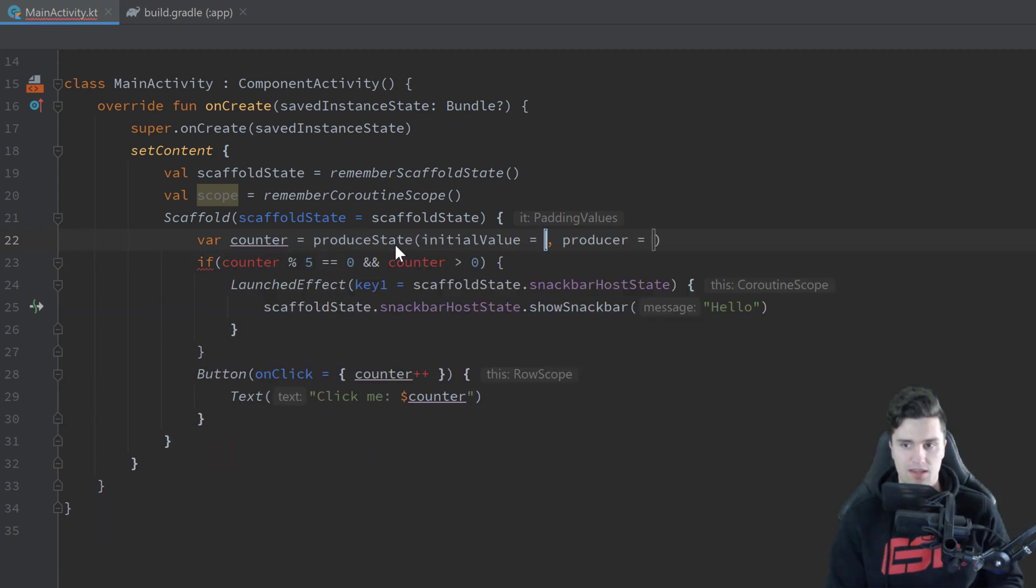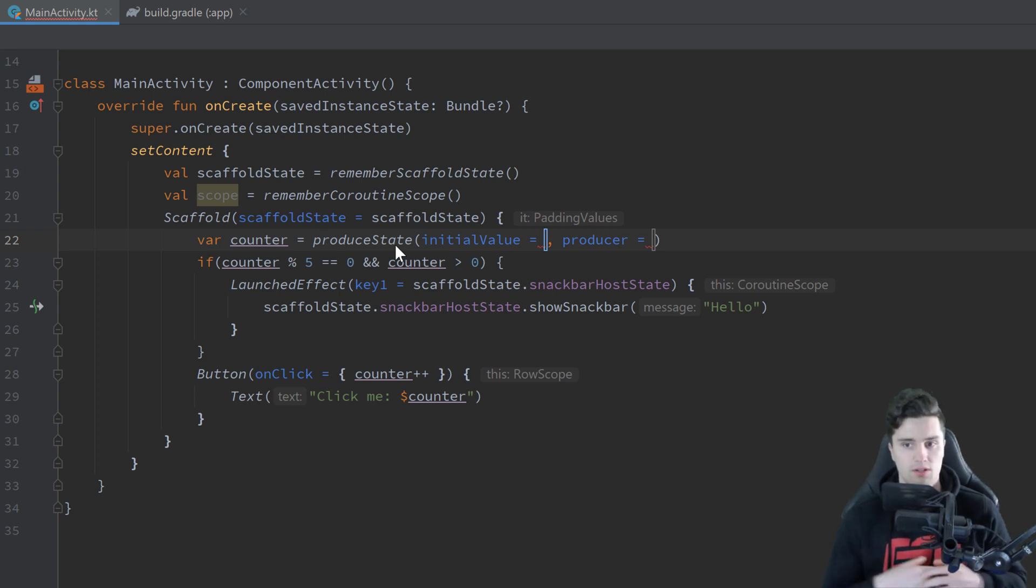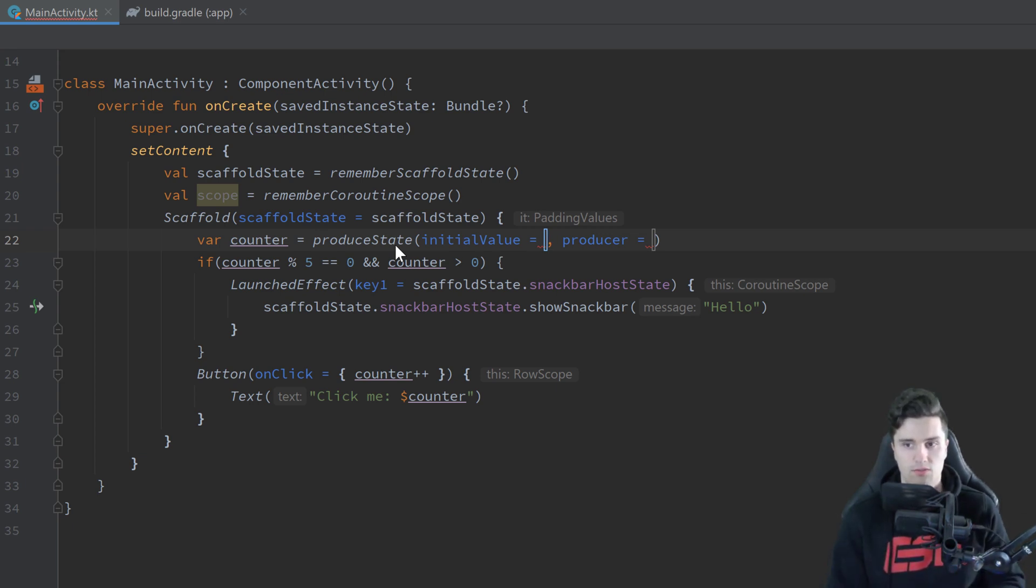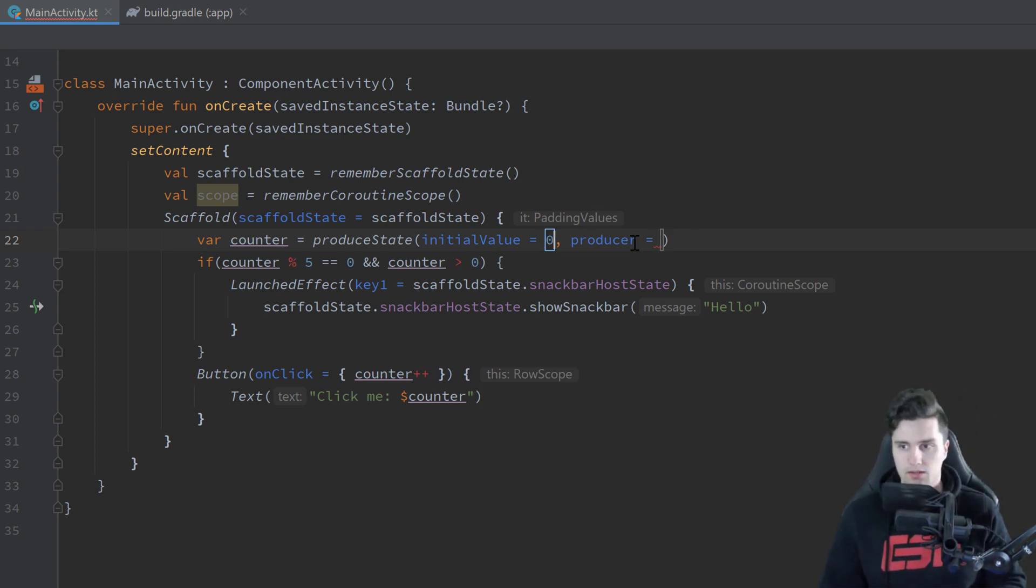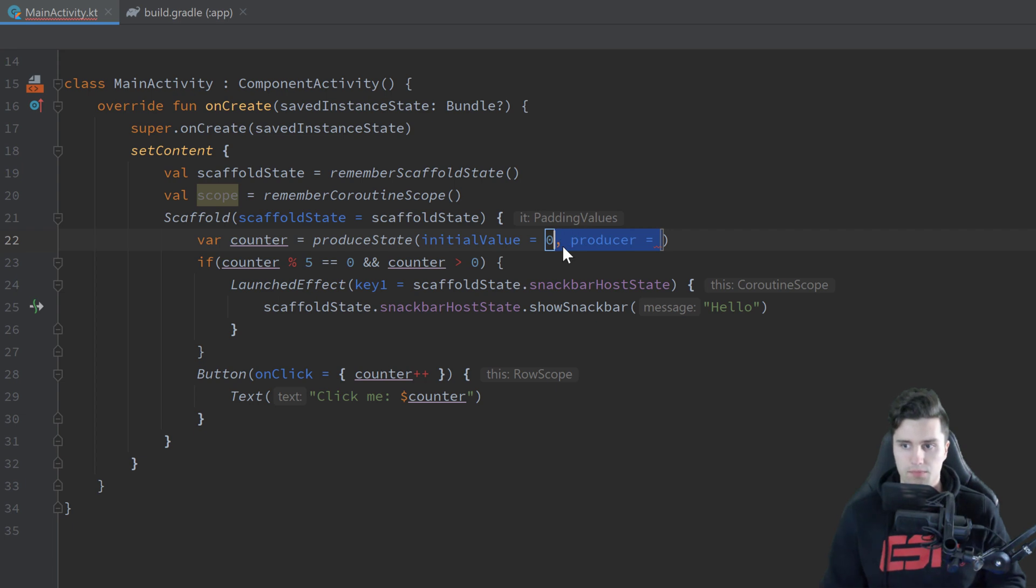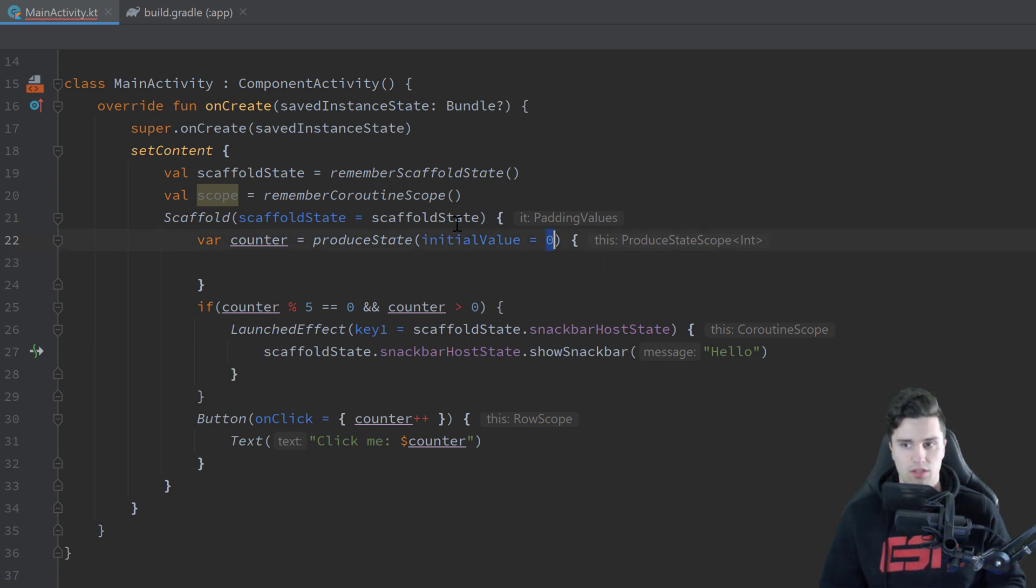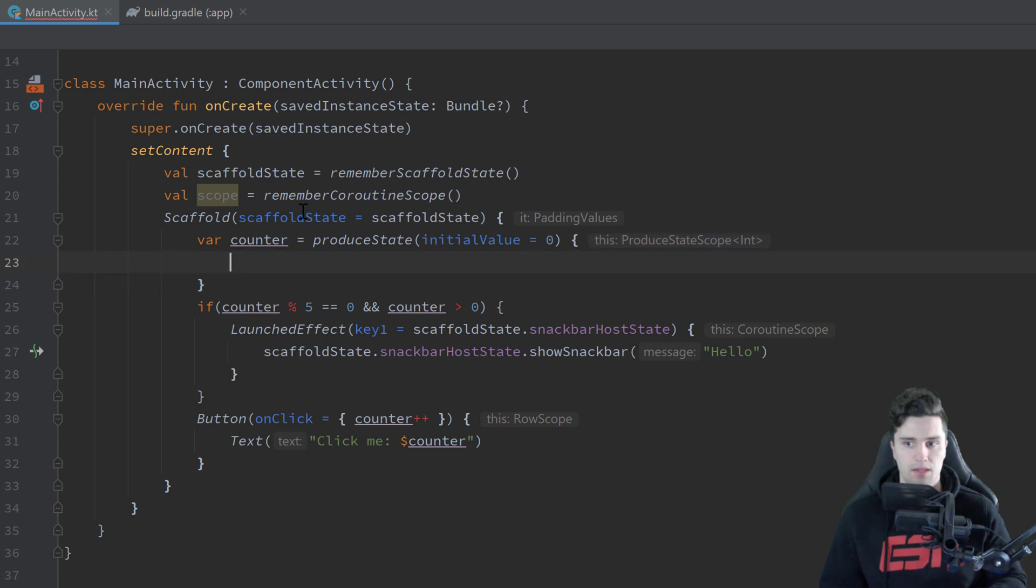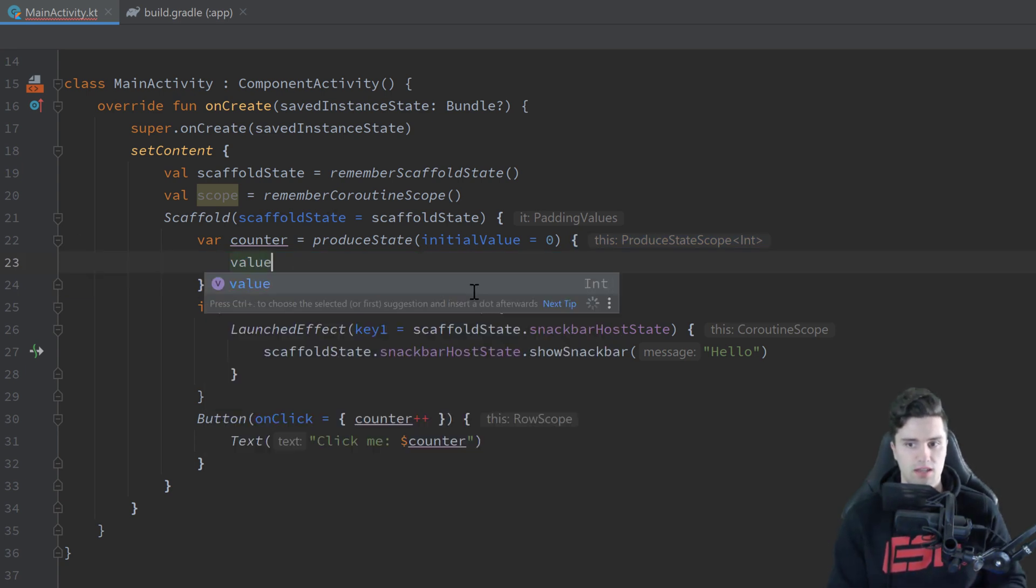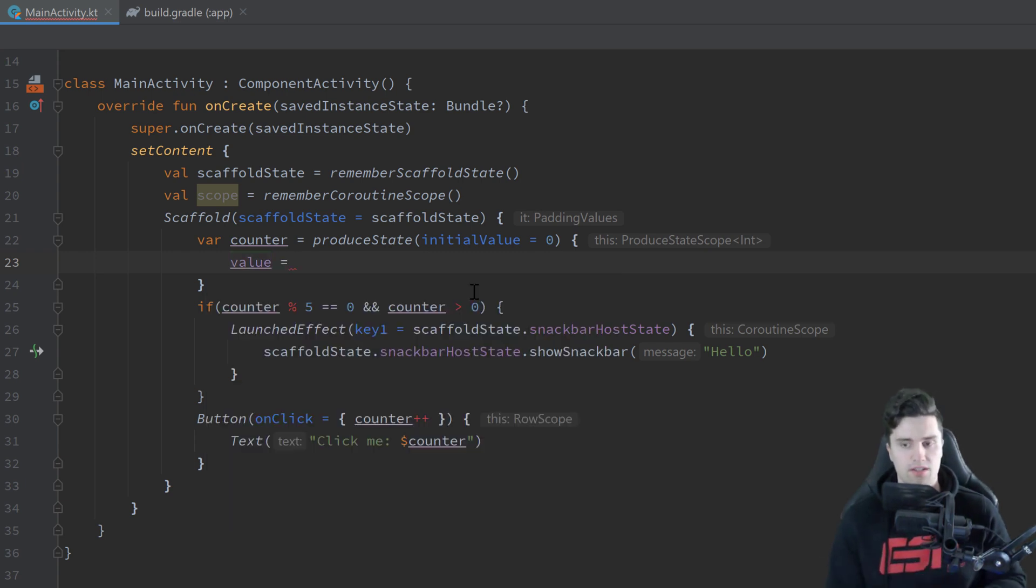So instead of using this remember mutableStateOf here I will remove this and set our counter equal to produceState. We need to pass an initial value for that, so just the initial value of that state. Let's just pass 0 for that initial value and remove the producer and instead open this here. You can see this gives us a produceState scope of type int because we pass an integer here for the initial value. It now expects us to execute some kind of asynchronous code so that is inside of a coroutine here and then after that we can just as for state use value and set that to the result of our asynchronous call.